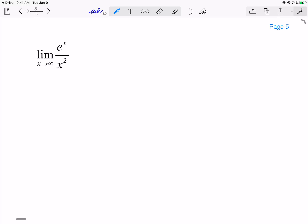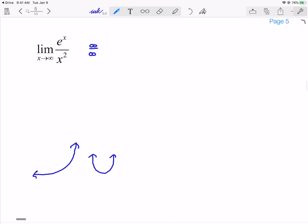Now let's get into some more fun. Limit as x goes to infinity of e^x over x². e^x is an exponential that gets increasingly large as we go to the right, and x² is a parabola, also increasingly large. So this is of the indeterminate form infinity over infinity. L'Hôpital's Rule says I can take the derivative of the numerator — derivative of e^x is just e^x — and the derivative of x² is 2x. I notice again this goes to infinity over infinity, so I've got to apply L'Hôpital's Rule again.